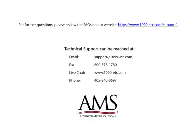For further questions, please review the frequently asked questions on our website. Technical support can be reached by email, fax, chat, or phone.